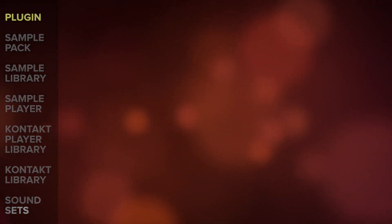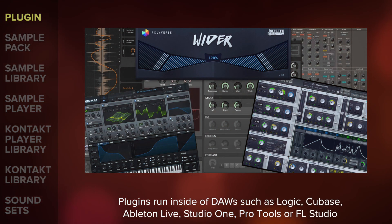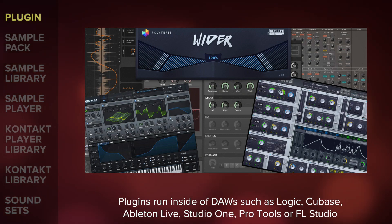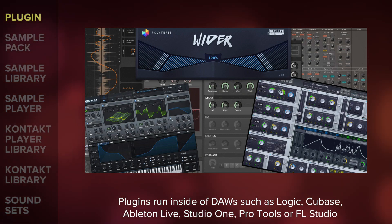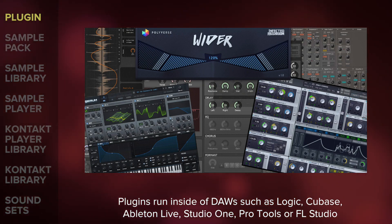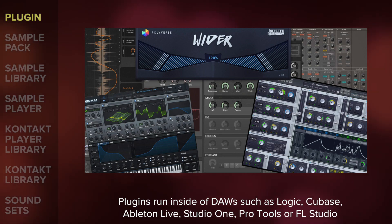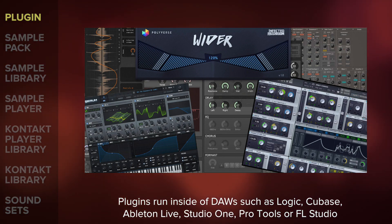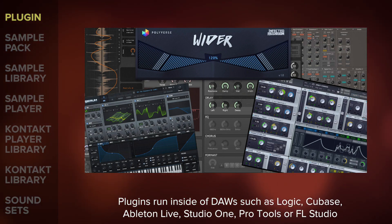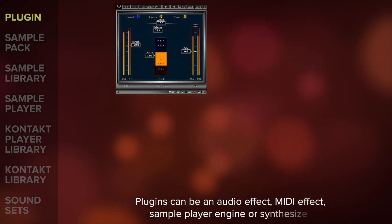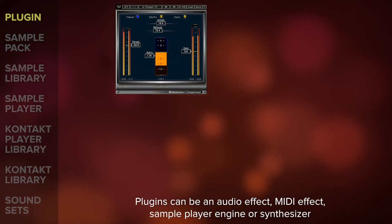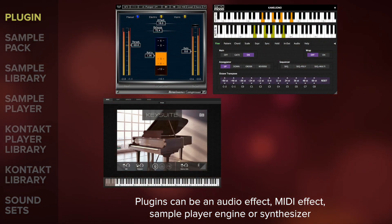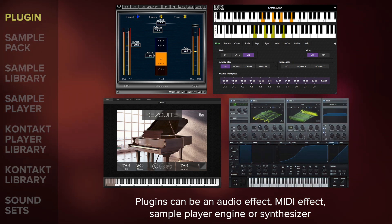First off, plugins. Think of a plugin as a small software program that runs inside of a digital audio workstation, or DAW for short. This could be Logic, Cubase, Ableton Live, Studio One, Pro Tools or FL Studio. Plugins can be an audio effect such as a compressor or EQ, a MIDI effect, sample player engine or synthesizer.